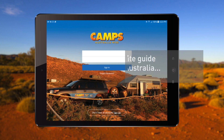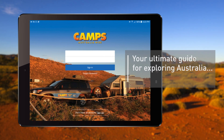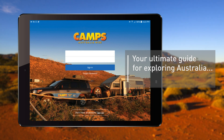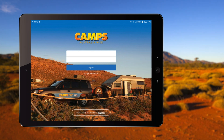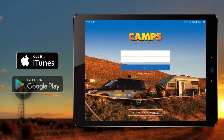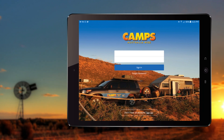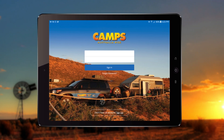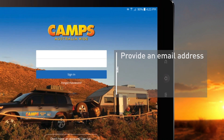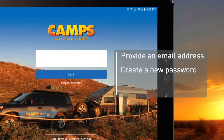The Camps Australia app is your ultimate guide for exploring Australia. Let's take a look at some of its features to ensure you get the most out of your camping experience. When you first download the Camps Australia app from Apple iTunes or Google Play, you'll need to create an account with your details, providing an email address and creating a new password.